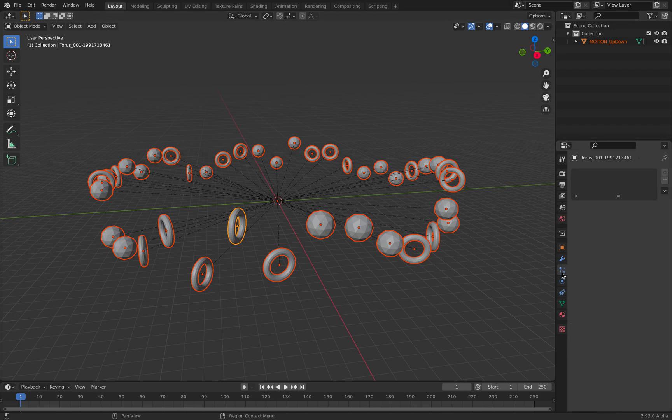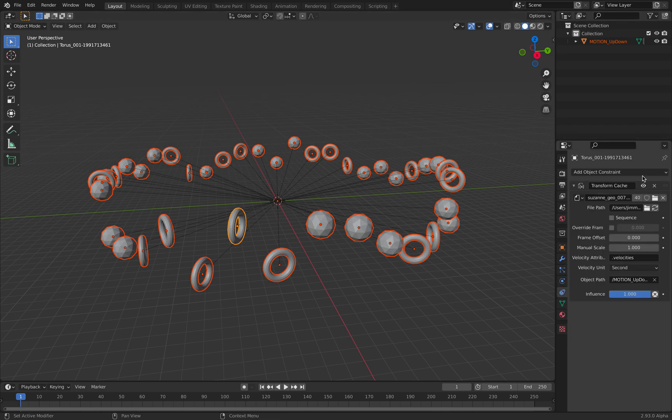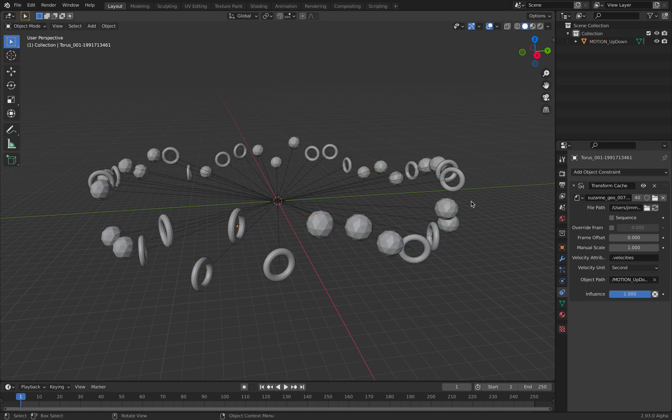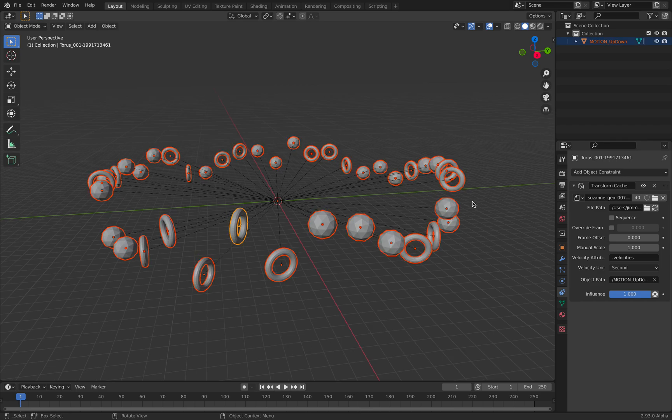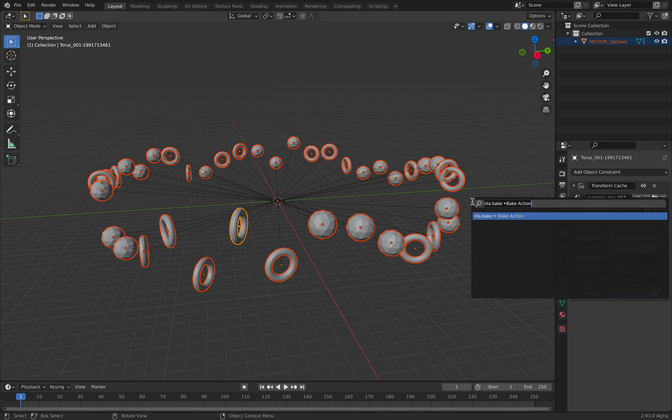We have our real objects. This is of course an Alembic constraint object. You can see this is instead of mesh cache, this is transform cache.